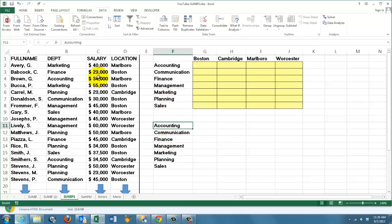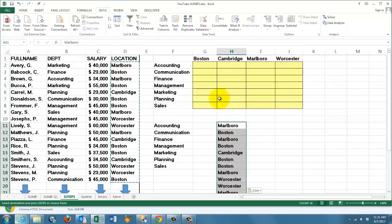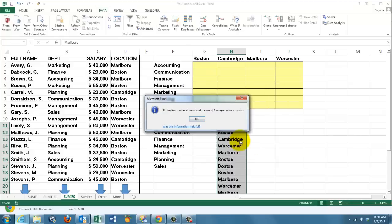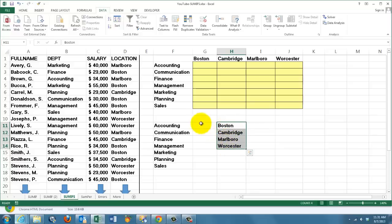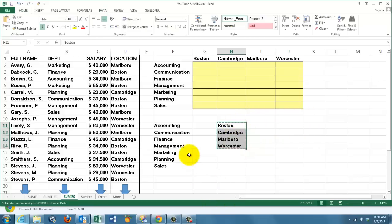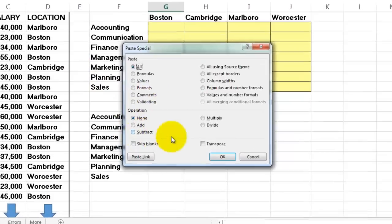Now we need something similar for Boston and Worcester. Select all the locations, CTRL+SHIFT+ARROW DOWN, copy it, paste it somewhere, remove duplicates, and sort them alphabetically. All we have to do now is transpose them into here. Select them, copy them with CTRL+C, and paste them with Home > Paste > Special > Transpose.